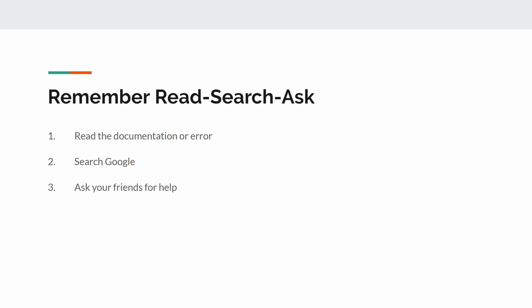So you want to make sure to google first, and then ask the question. But once you've been googling for half an hour, an hour, then it's fine to go ahead and ask the question.